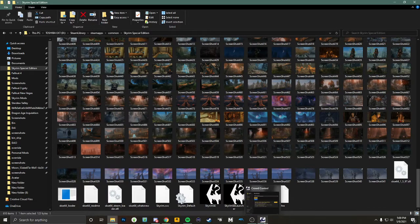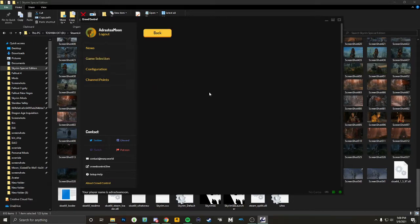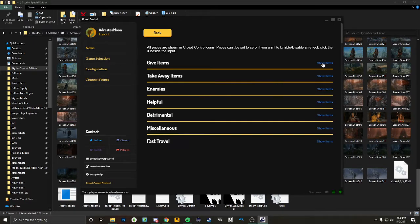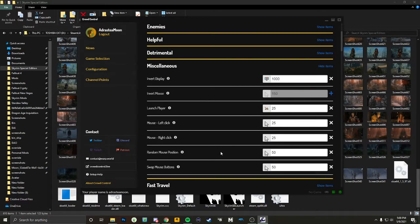Once that's loaded, go over to pricing. With pricing you can set everything. I've got some really crazy stuff in there. You can change the price — for every one dollar, if you're doing it for Tiltify donations, it's going to be 100 coins. You can change it to however much you want. You can also use channel points toward coins as well.